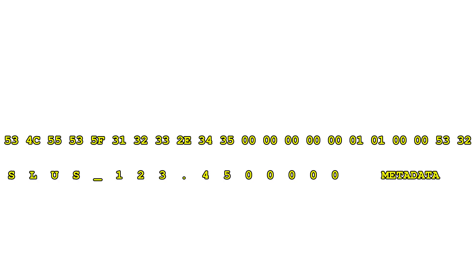You can probably already tell that this data format is over-engineered for how it ultimately wound up getting used. It's clear that whoever designed this had plans for the history file that went well beyond the boot animation, something that becomes all the more apparent when we start digging into that metadata.